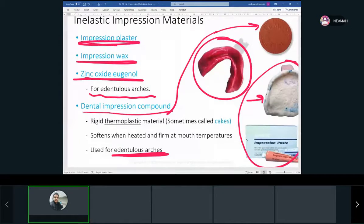Generally, elastomers took the place of all the old impression materials. Most of these inelastic materials are not used much anymore.